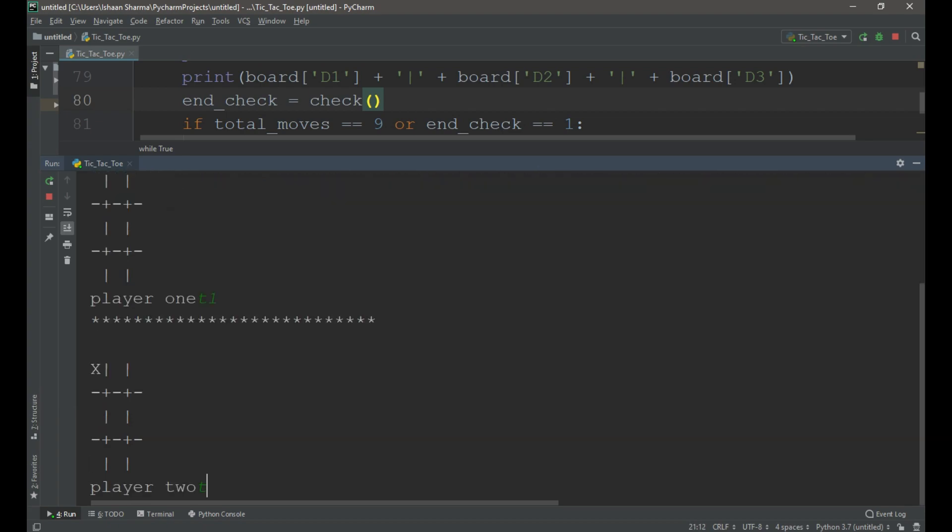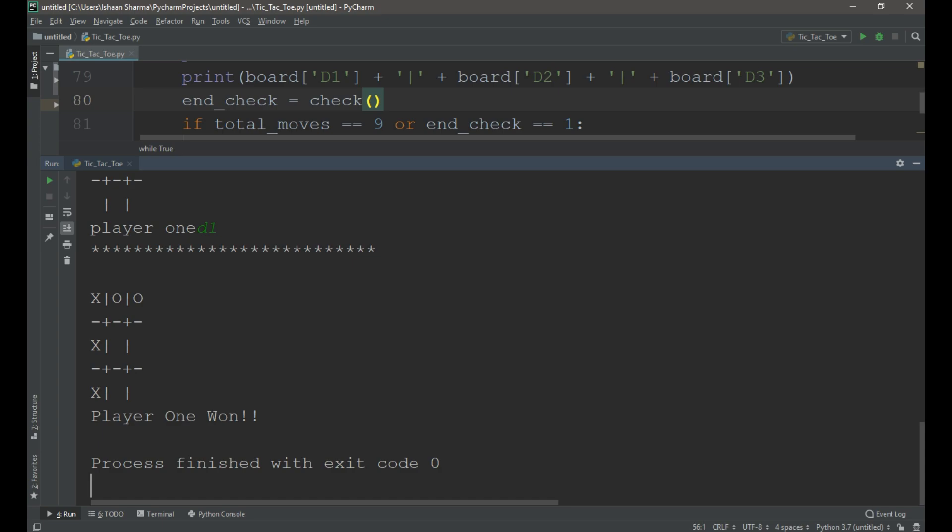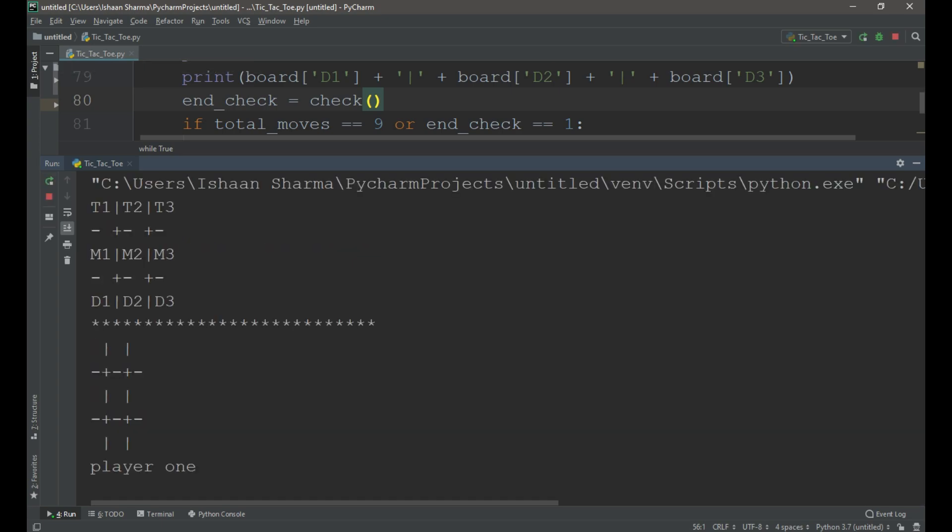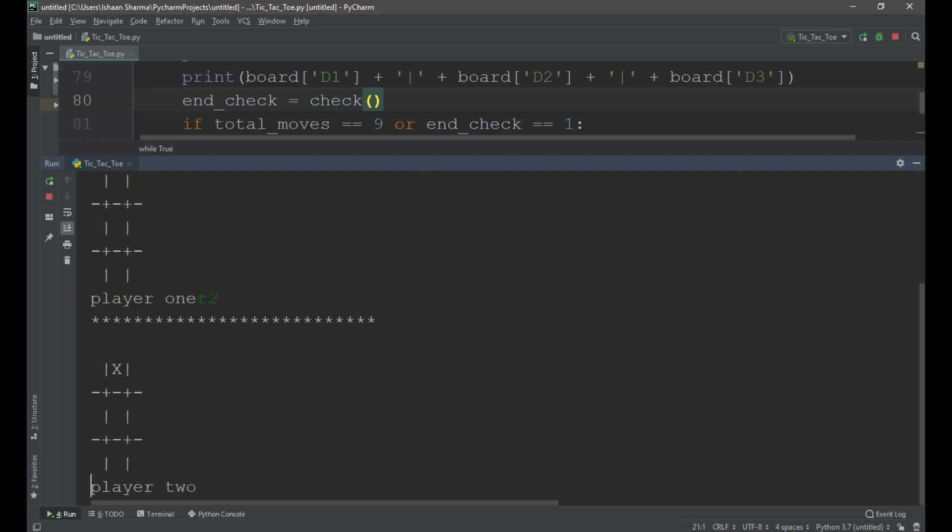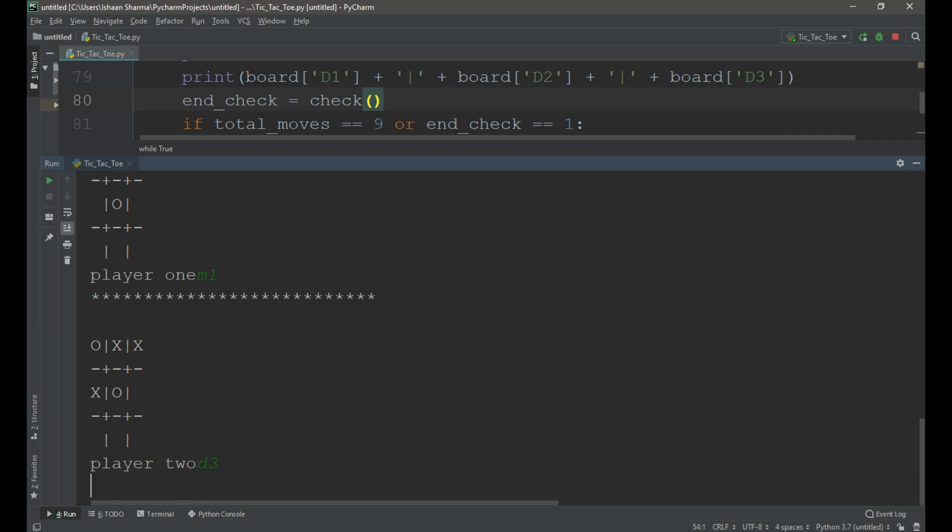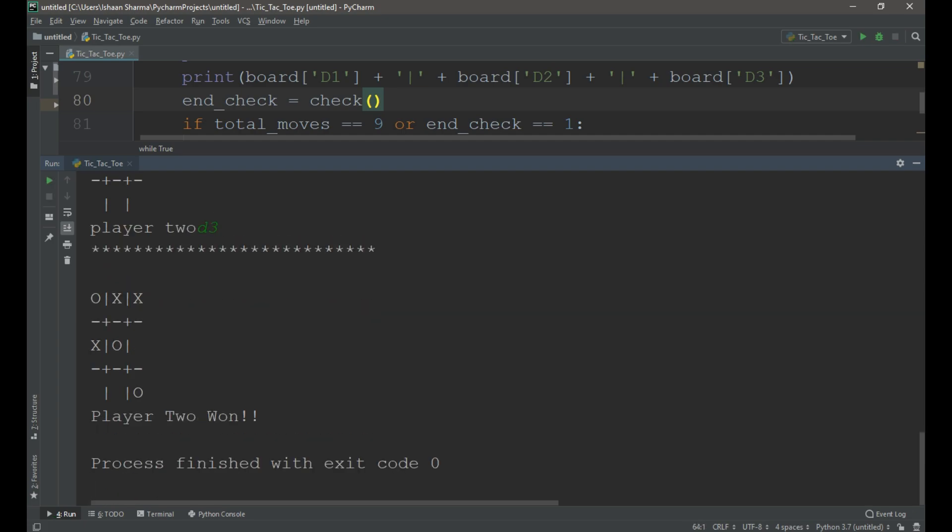t1, player 2, t2, m1, t3, d1. You can see that player 1 wins as the vertical condition is satisfied. Now let's check another condition. You can see that player 2 wins as the diagonal condition is satisfied.